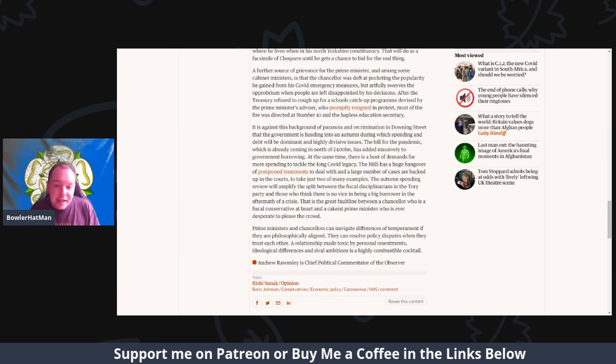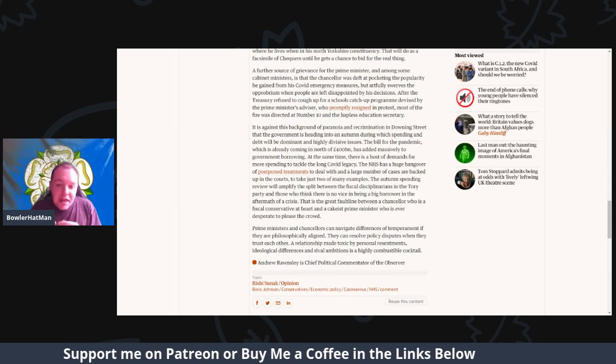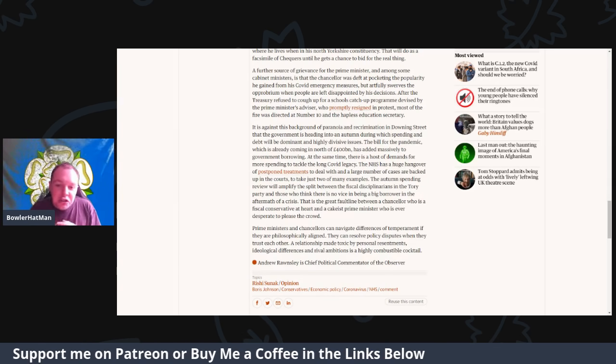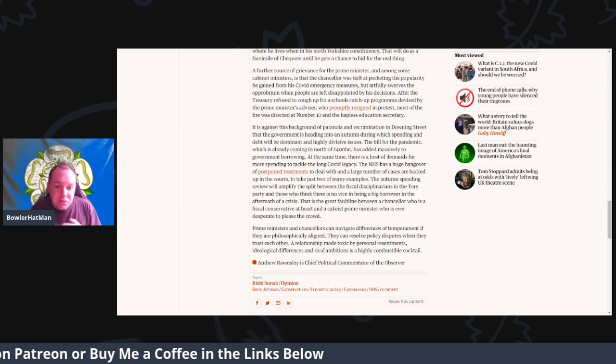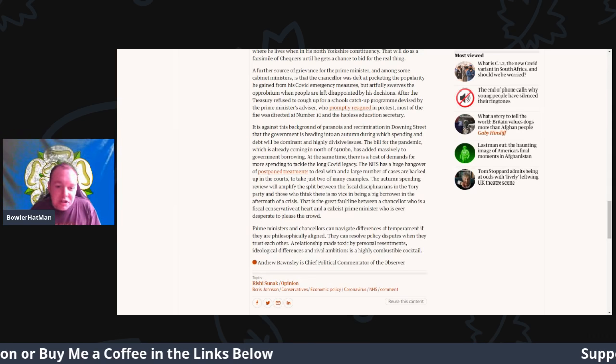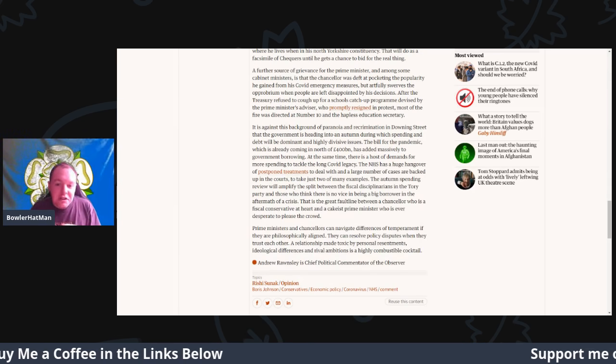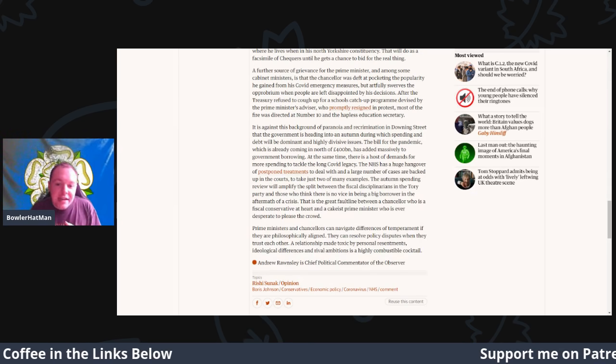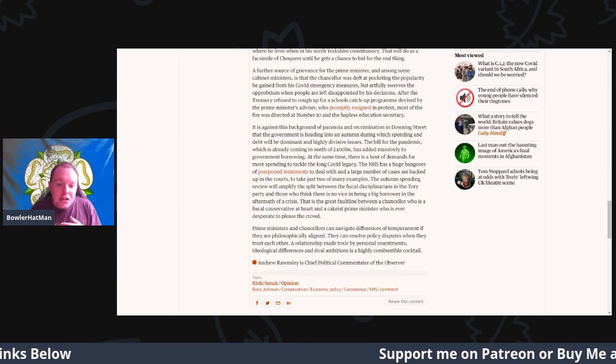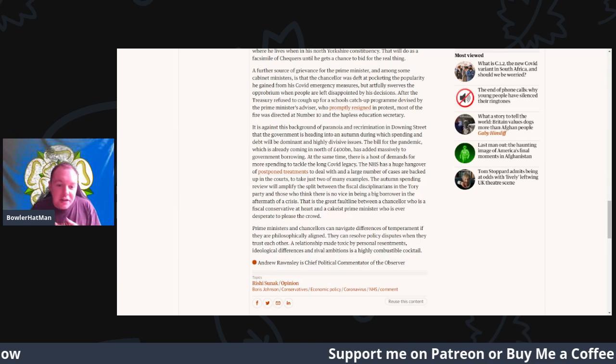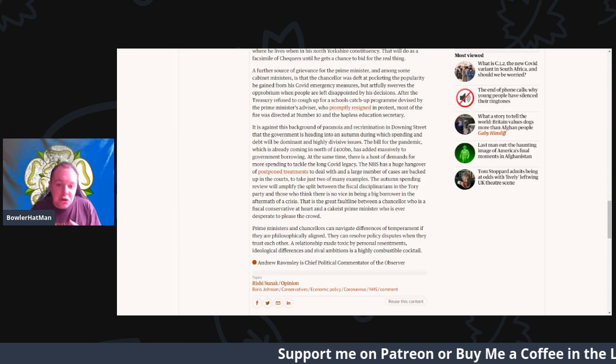The NHS has a huge hangover of postponed treatments to deal with, and of course large numbers of cases are now backed up in the courts, to take just two of the main examples.